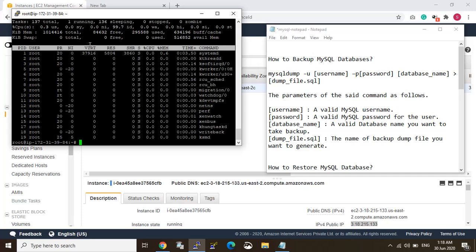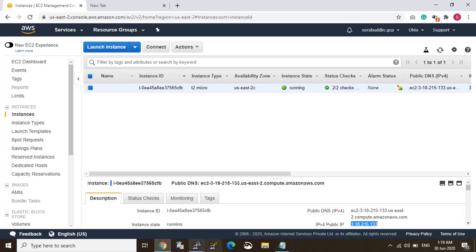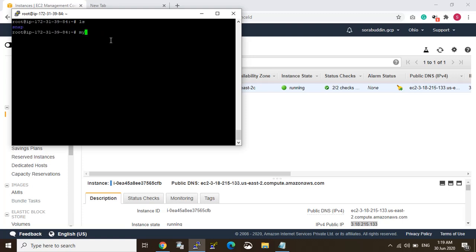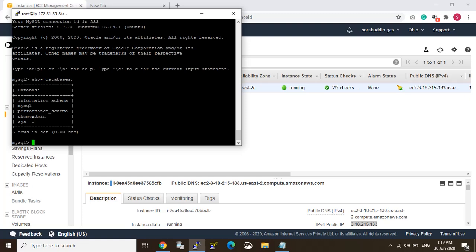Now this is my MySQL server. I will login to MySQL with a password. I will show the databases. You can see here, this is the existing database in the MySQL server.